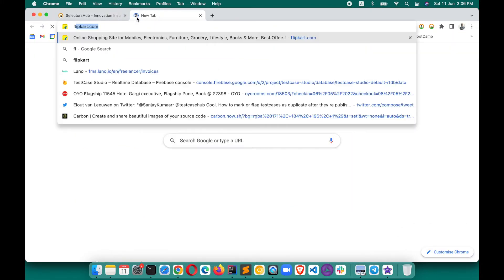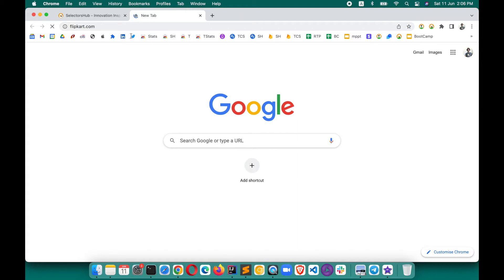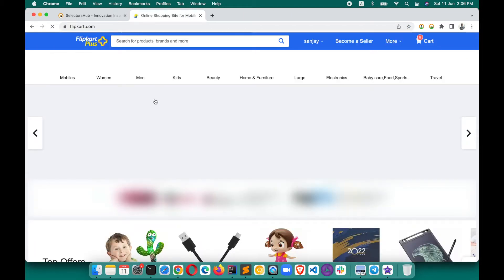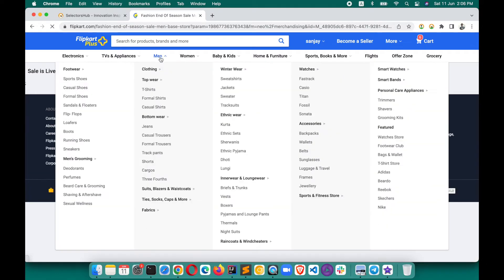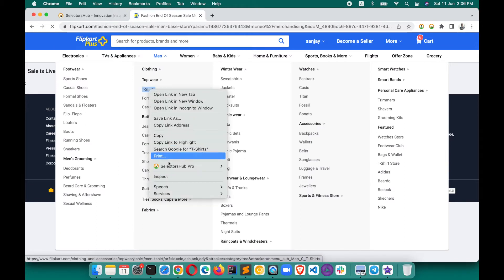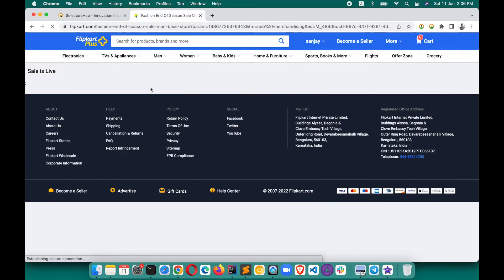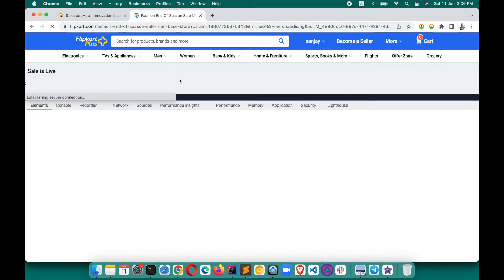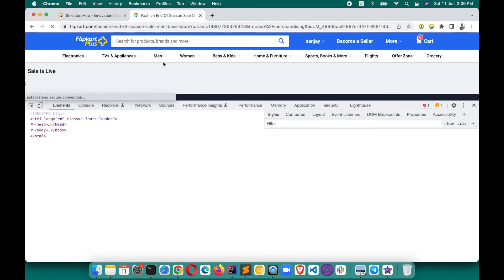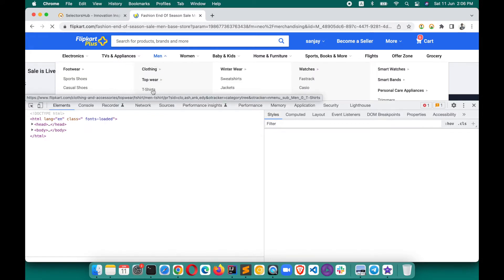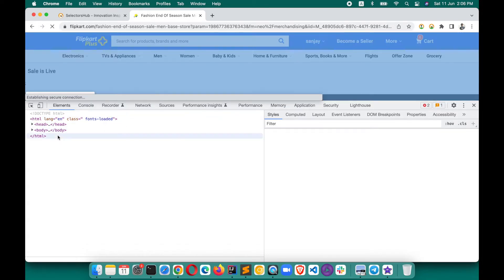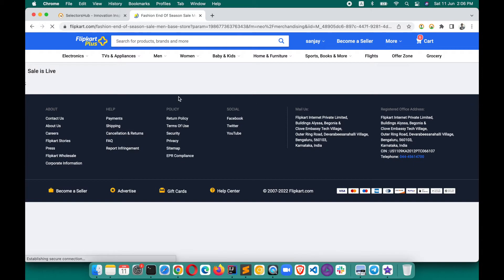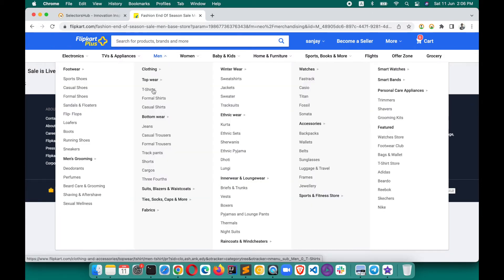In situations where you're in a hurry and don't want to open the Selector Sub tab, this feature is also really helpful. For example, with dropdown elements — you right-click and get the Selector Sub option to copy the value. The problem is that when you try to inspect these elements they disappear, because dropdowns only appear on hover, and clicking inspect hides them.